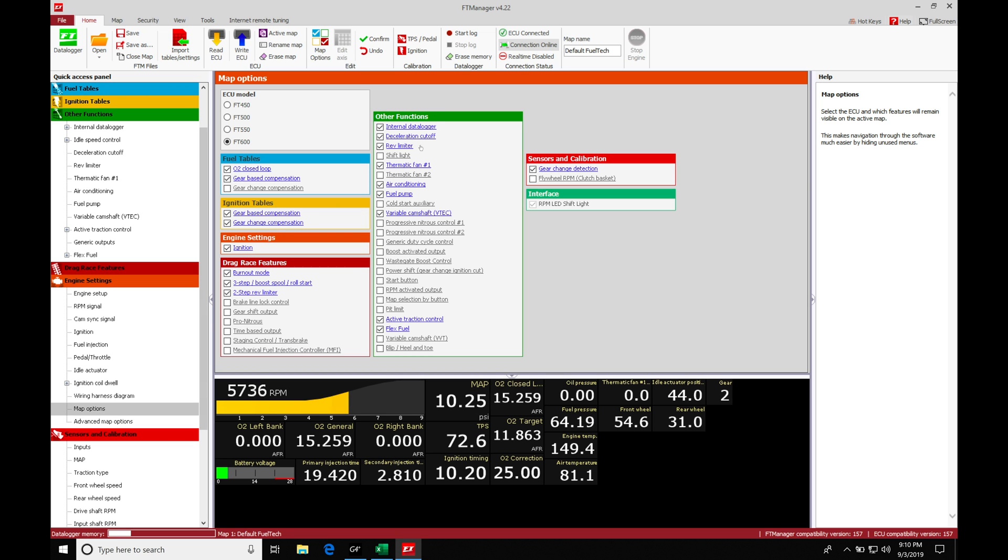Moving in here into other functions, we're going to find as we move down our list, our wastegate boost control that we need to check this on. It's going to be populating and appearing in other functions.